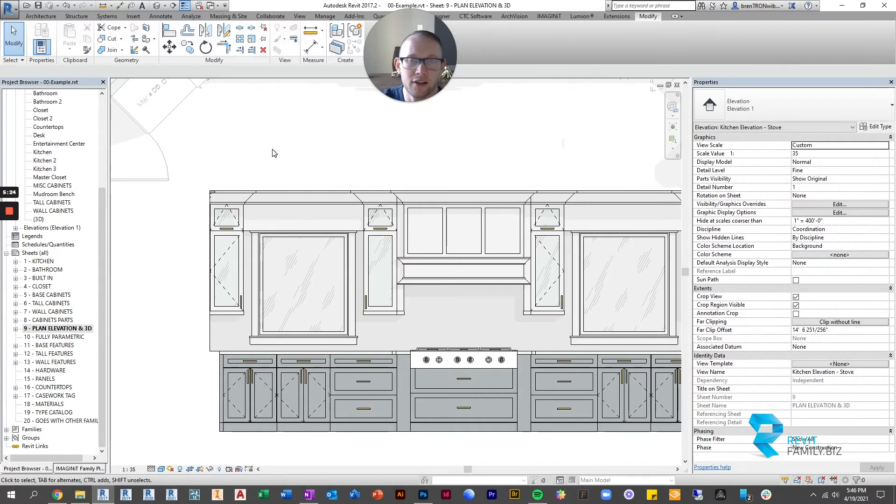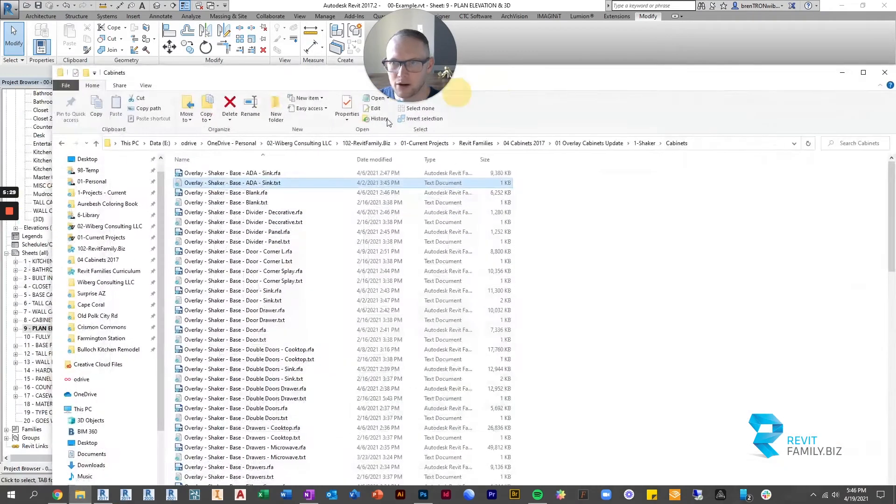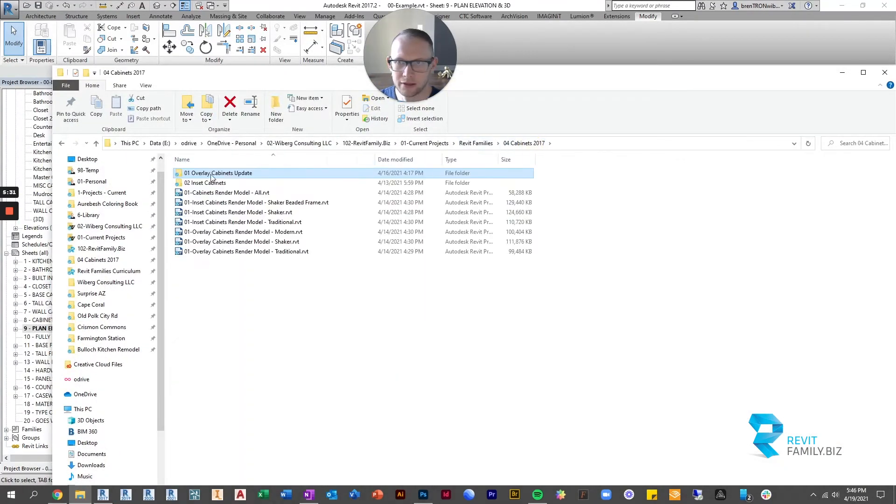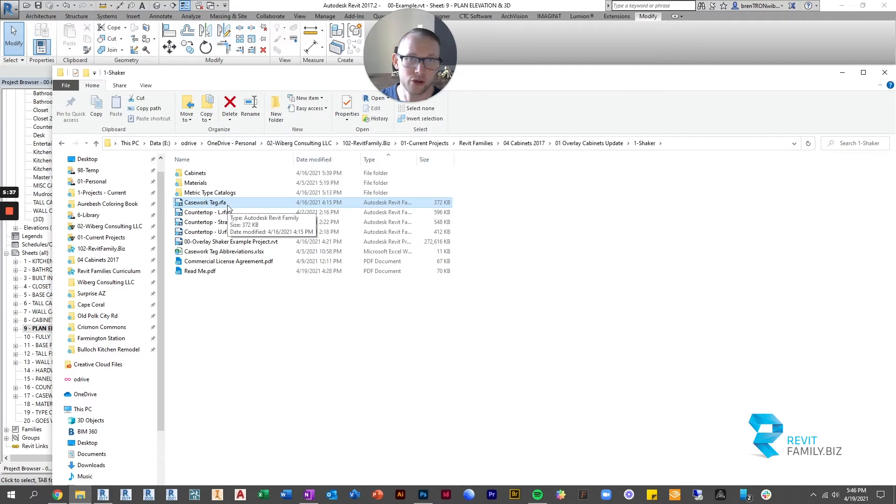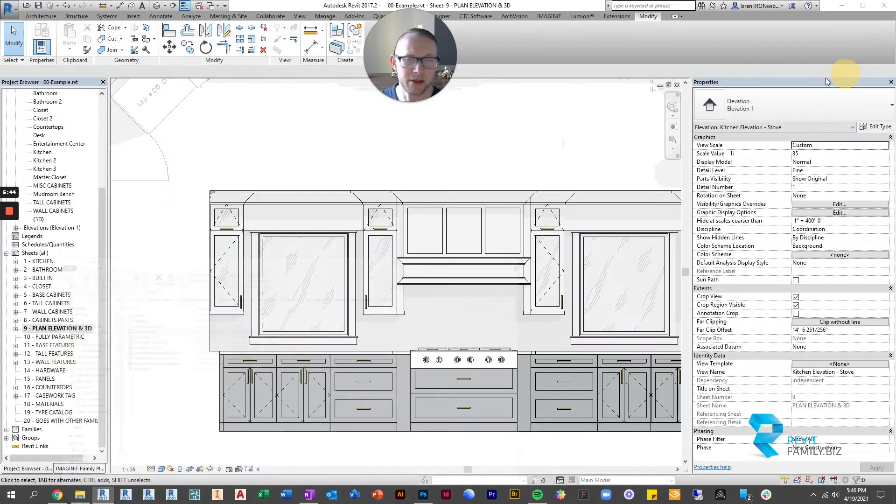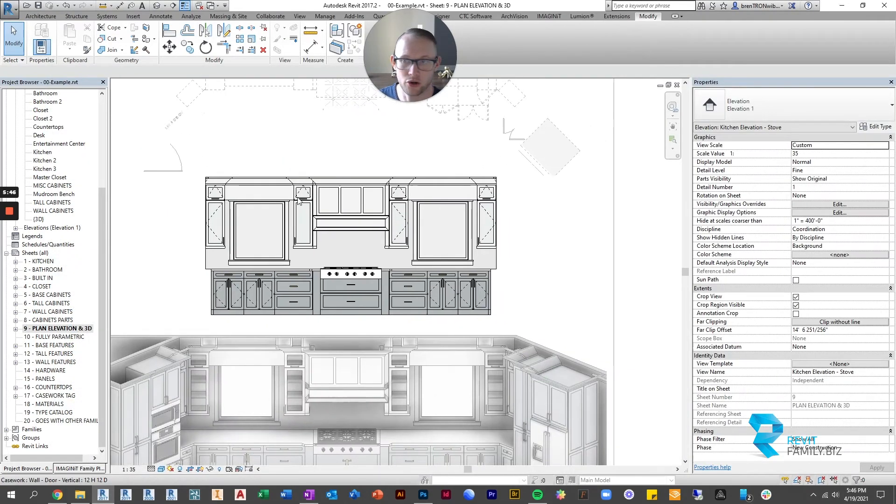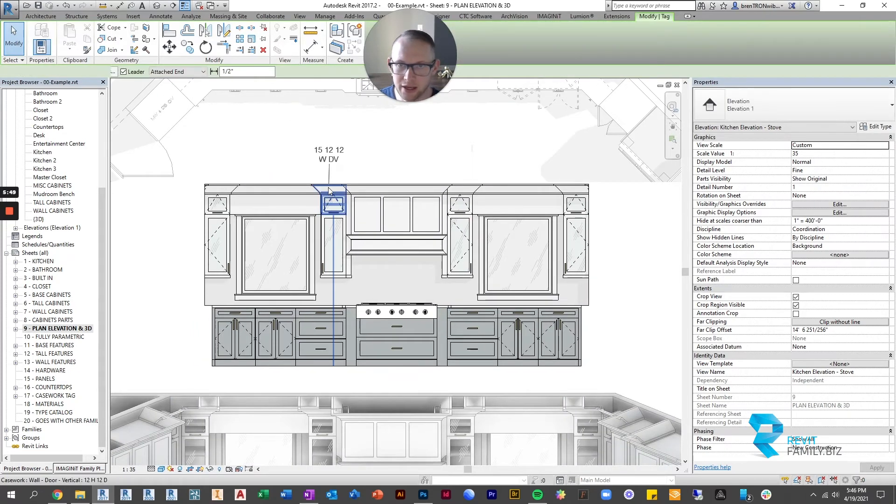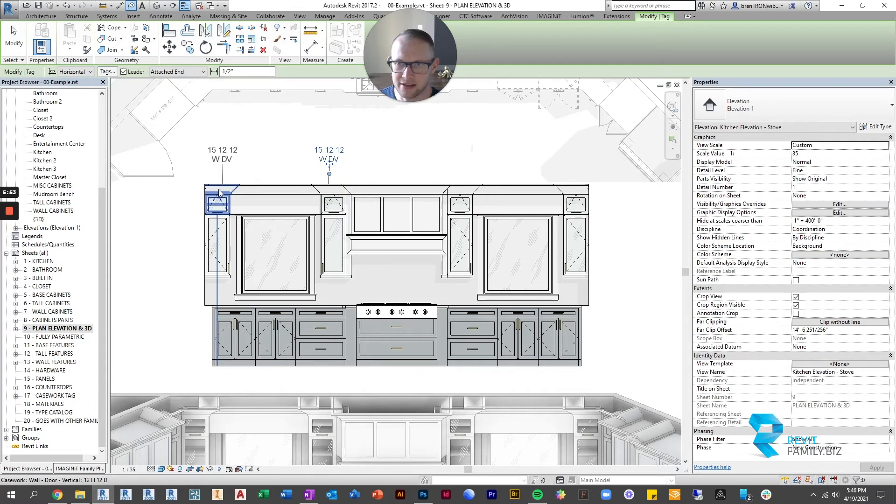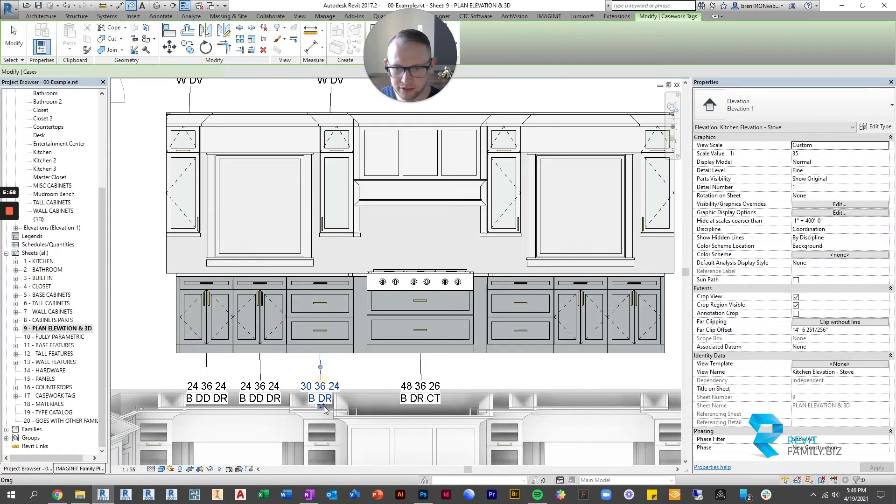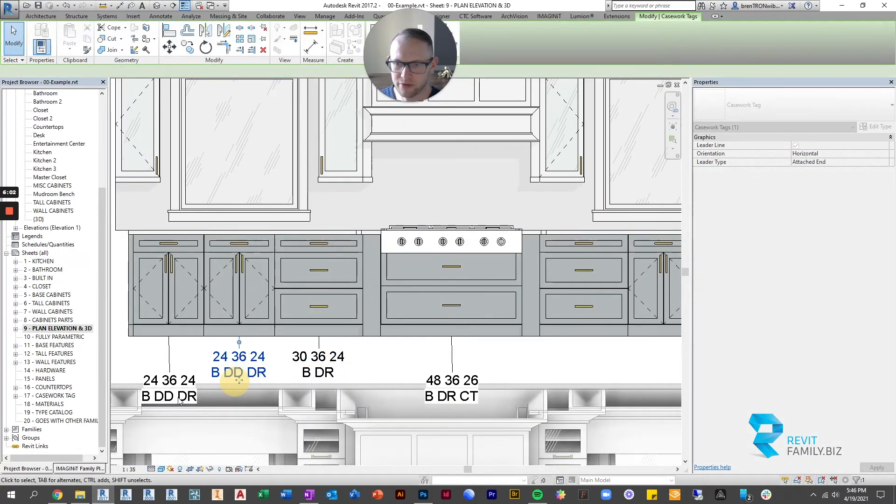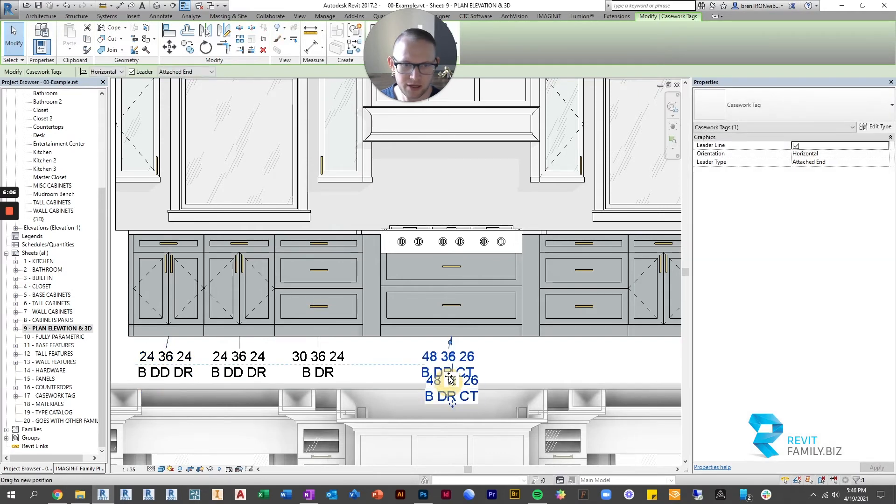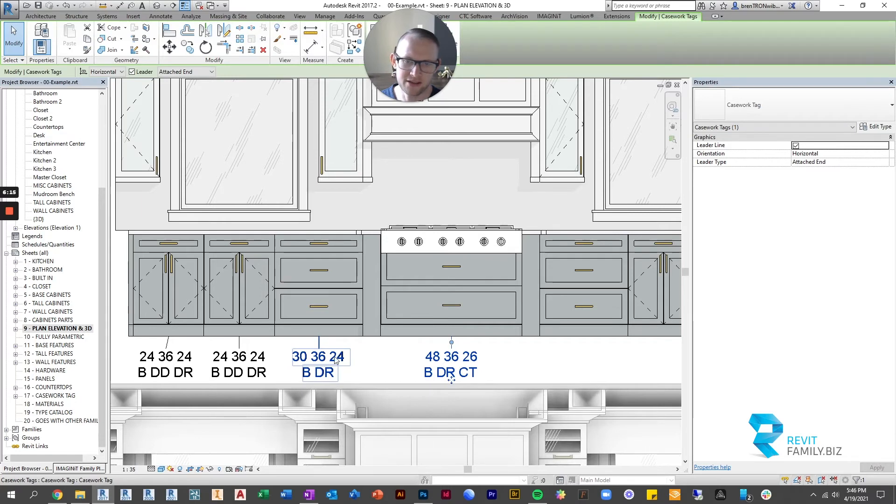So that came with the download and if you look at that here's the casework tag the .rfa file so you'll load that in and then it comes with an excel file that gives you a translation of what the different abbreviations mean. So let me just tag it and I'll show you what's going on. So if we hit the tag button we'll tag these uppers I'll just tag some lowers and you can see what it's doing is it's giving the dimension in width height depth of each of these cabinets that's what's on top. So this cabinet is 48 wide 36 tall and 26 deep and then these are 30 wide 36 tall and 24 inches deep.